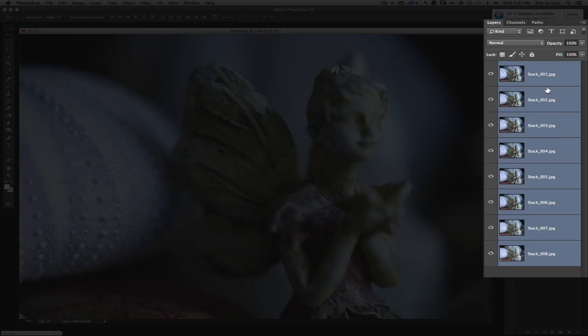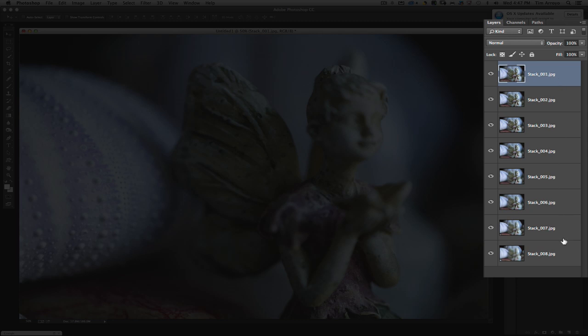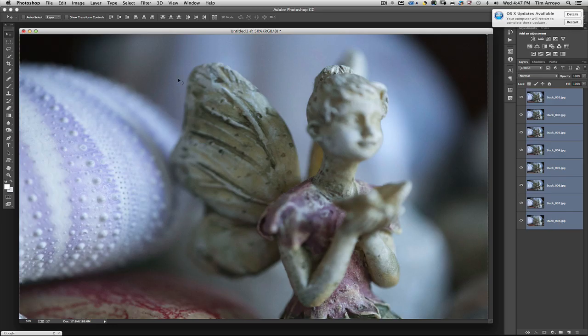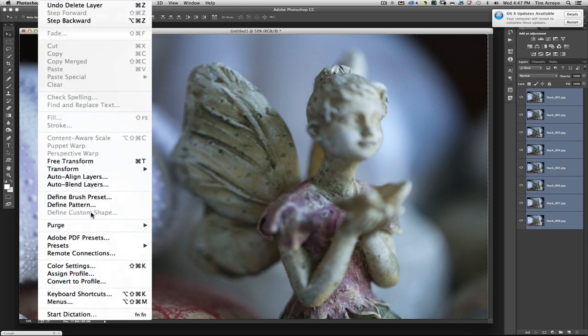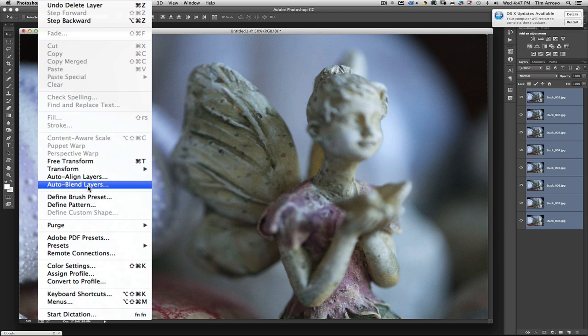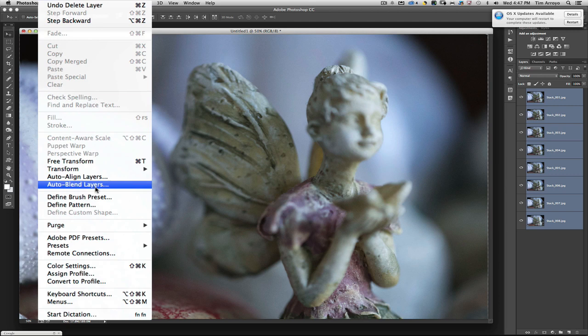The next thing you're going to do is select all the layers here, so I just started with layer one at the top, hold down the shift key and select to layer eight at the bottom. Go up to the Edit menu, and now I'm going to choose Auto Blend Layers.